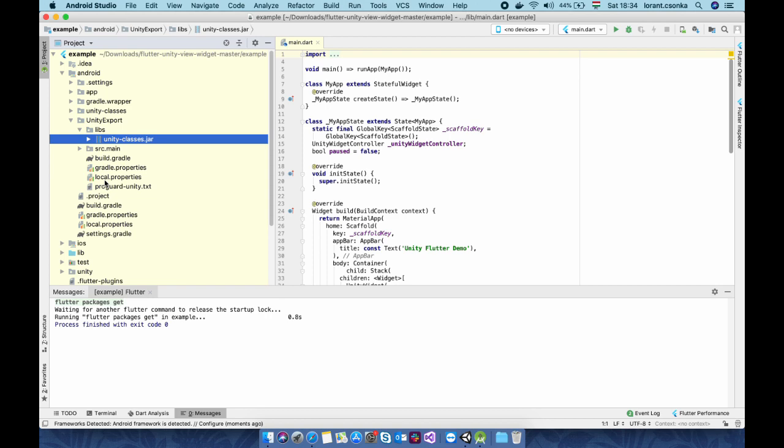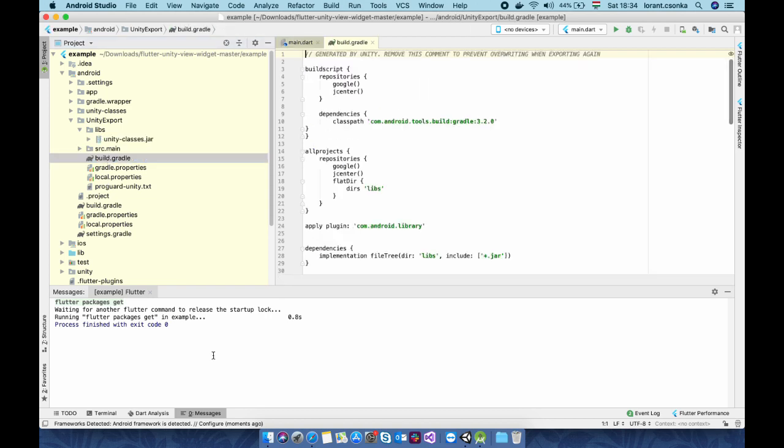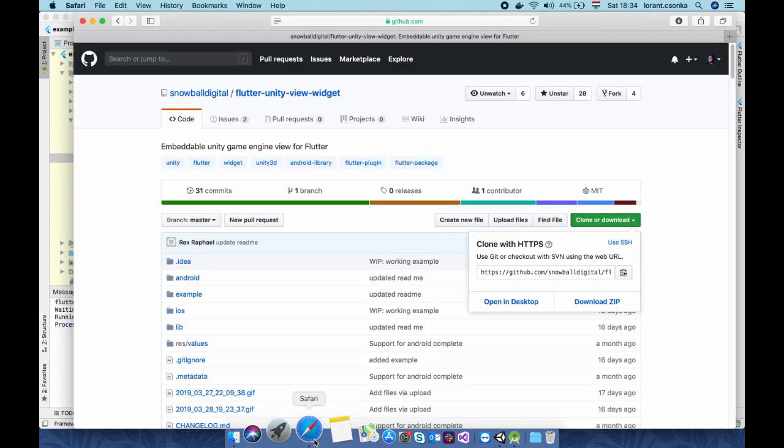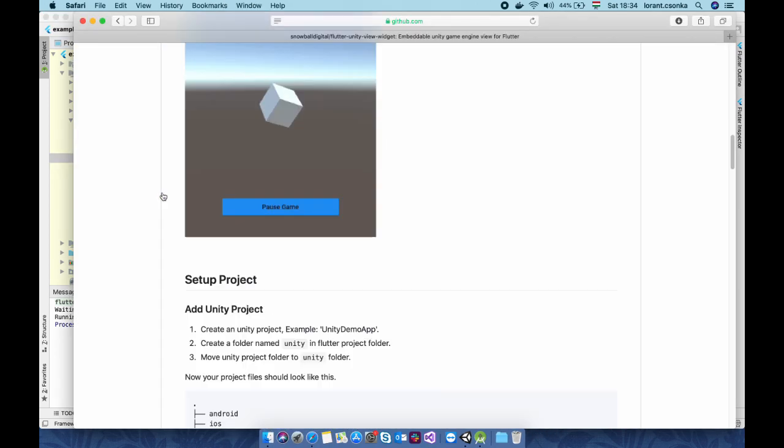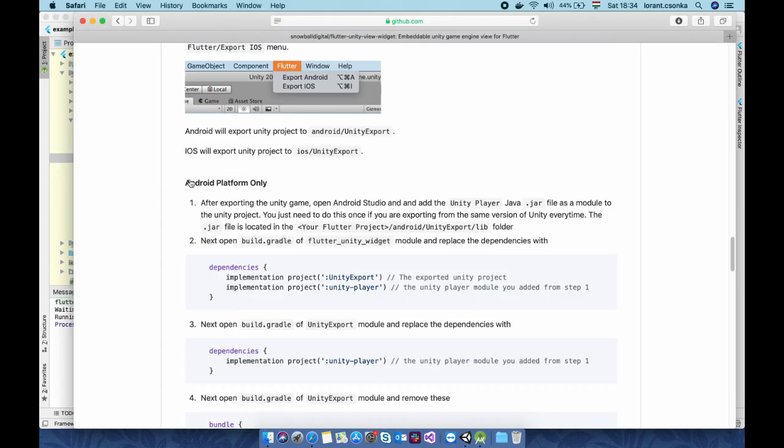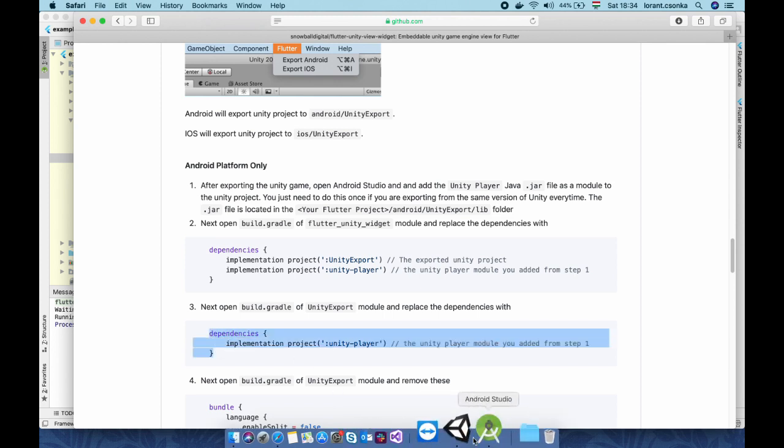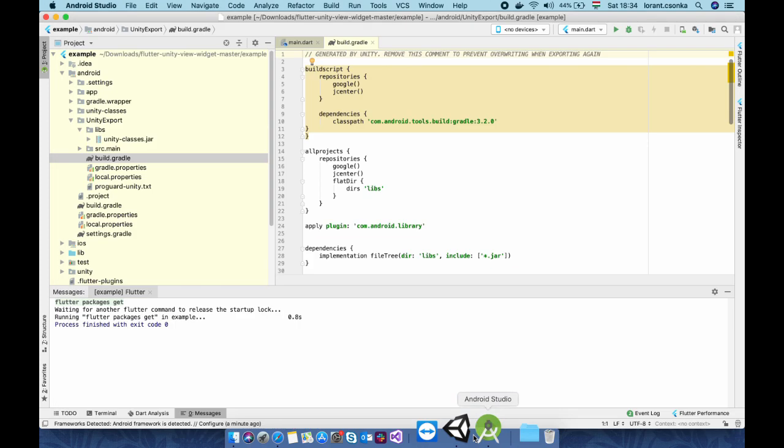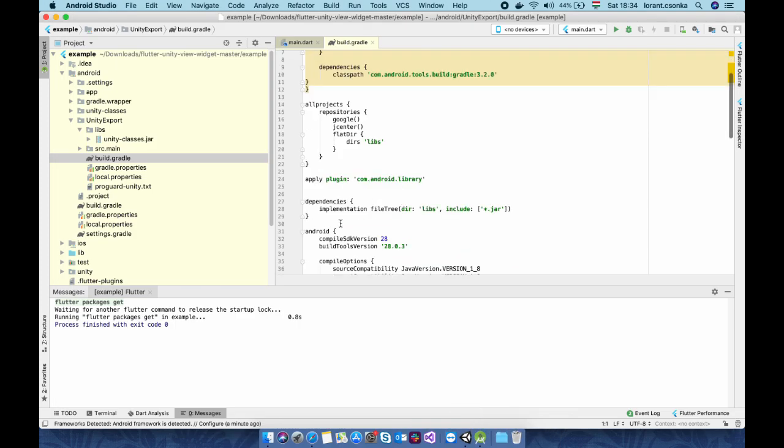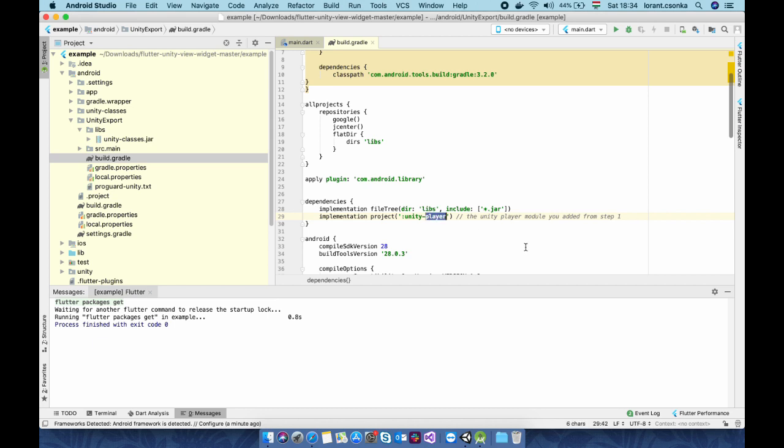And now we need to go into the build and add this dependency line to it which defines this unity layer which is renamed so it will be unity classes. So go to this file and search the dependencies part and insert this line and we name it unity classes.